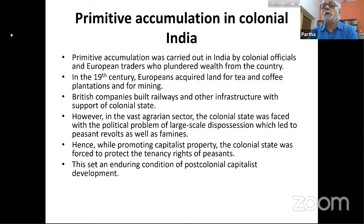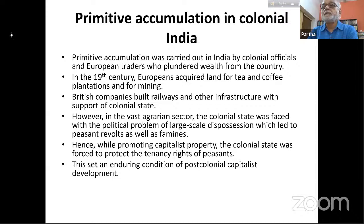British companies also built railways and other infrastructure with support of the colonial state. Building townships, seaports, bridges, roads, cantonments, army cantonments — all of these would have displaced local populations who were dispossessed. It was the state which managed this.